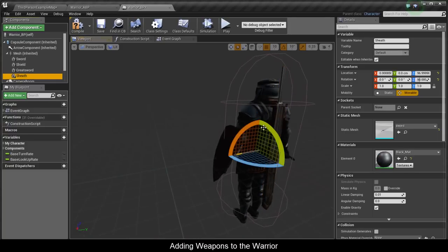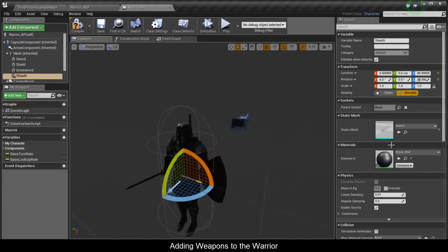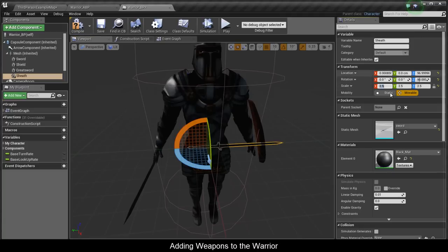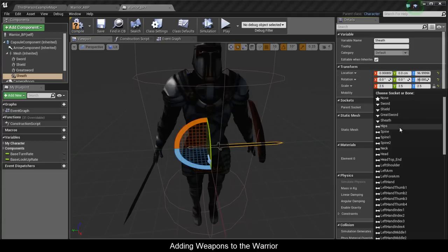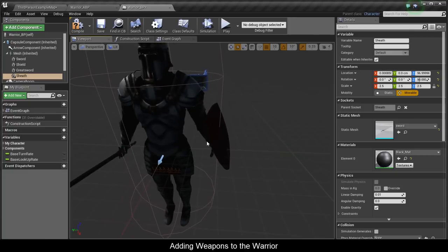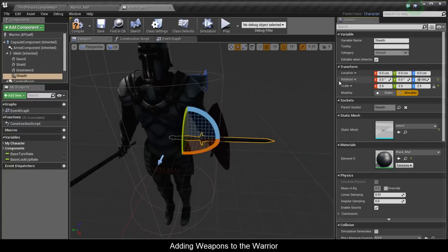For the Sheath component, use the sword mesh again with a scale of 2.5 and set the socket to Sheath. The reason it's there is that when you sheath the sword, we'll make this one visible — otherwise it will be invisible while he's holding the sword in hand.